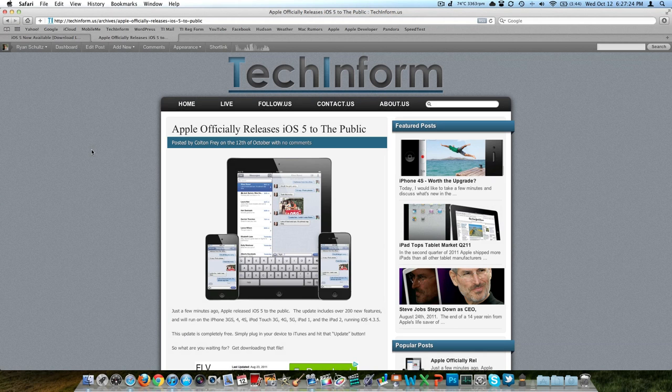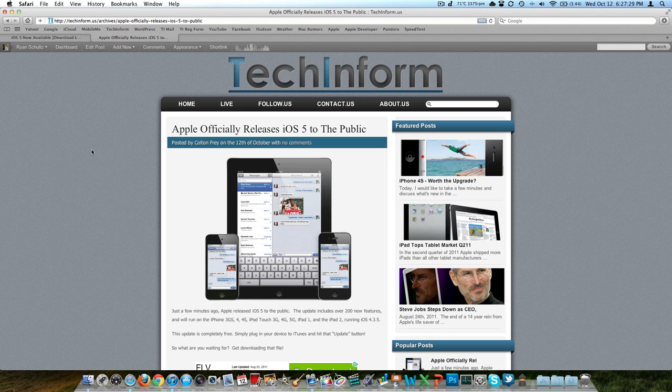What's up guys, Ryan Nose Tech here from techinform.us, our technology blog. Today's the 12th day of October, 2011, and as promised, Apple did release iOS 5 today. They talked about it about a week ago on Tuesday, last week when they talked about the iPhone 4S and iOS 5. It is out today.